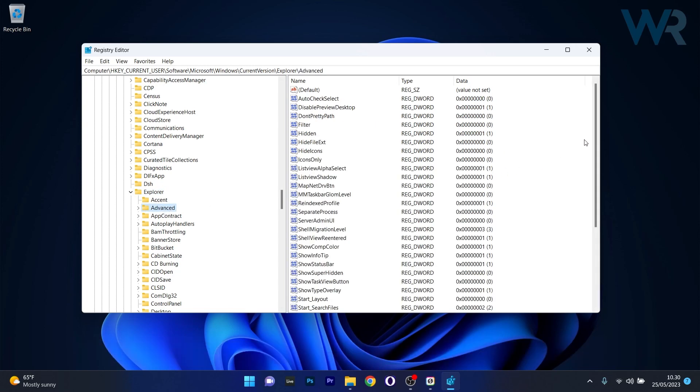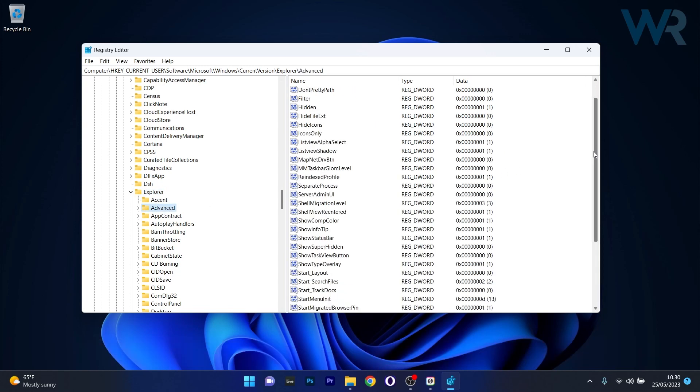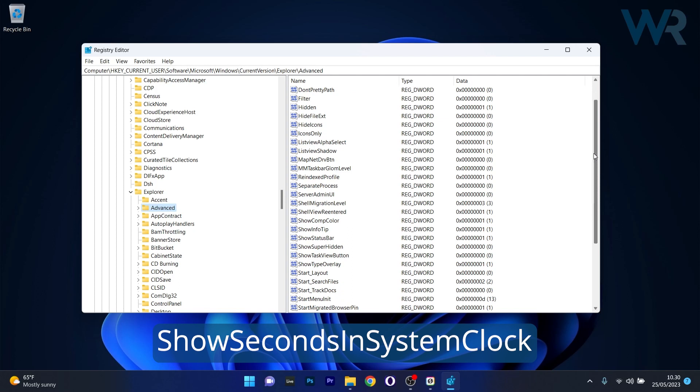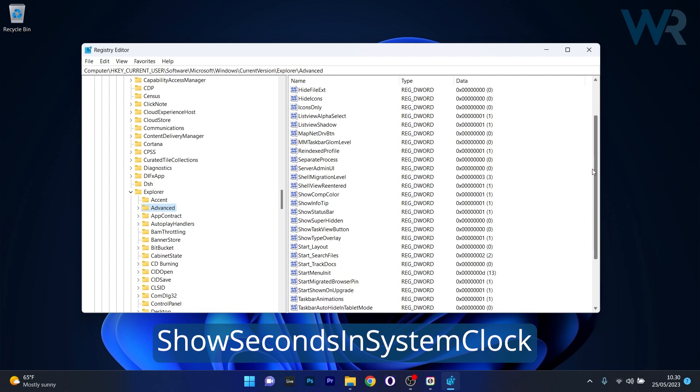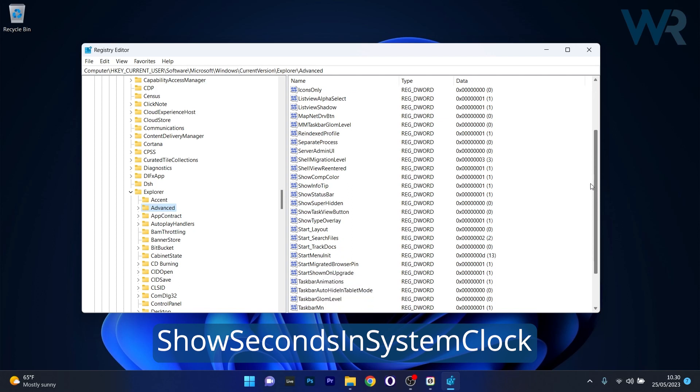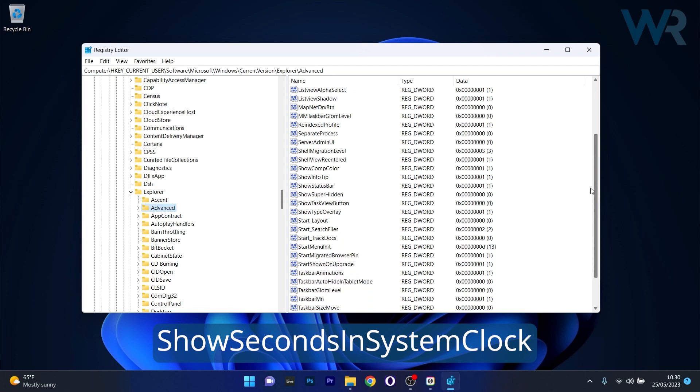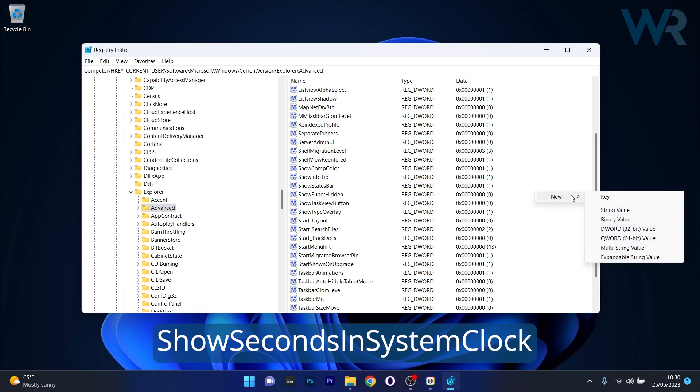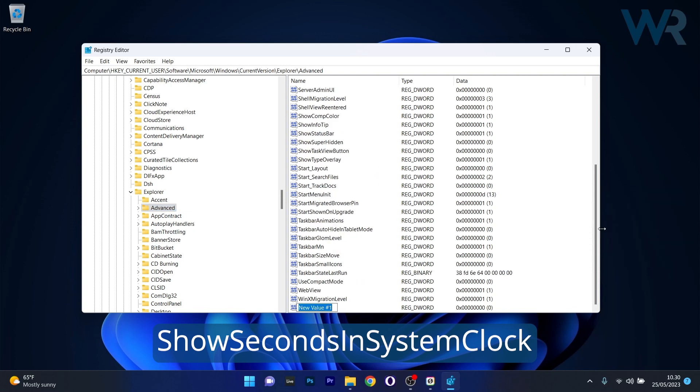And now on the right side what you have to do is locate the show seconds in system clock entry. But if you don't see it in here, you can create it as a DWORD. So right click on an empty space, hover over new and select the DWORD value. Now simply type in this following key. Now just press on Enter to make this entry.